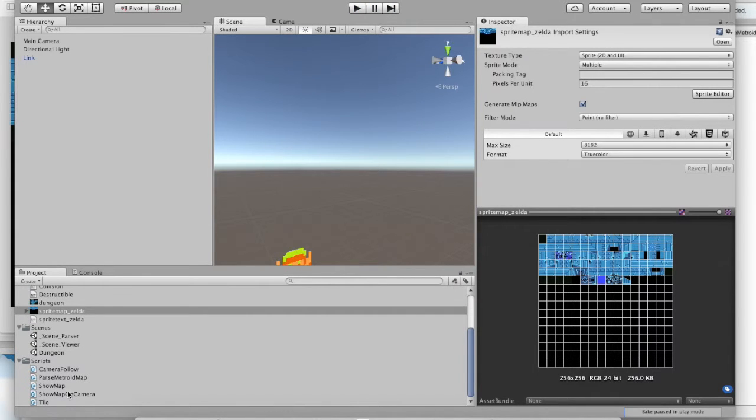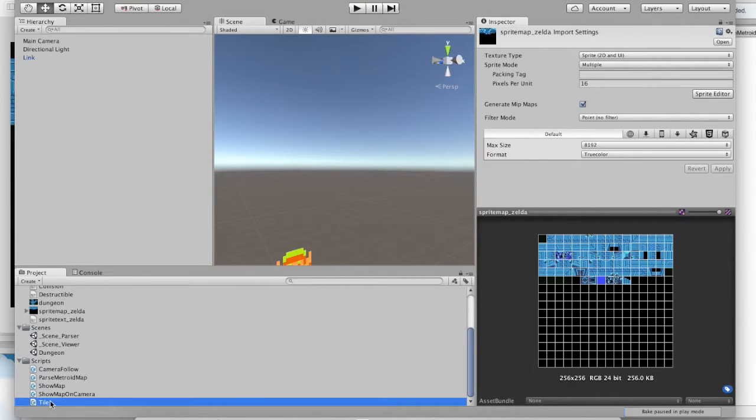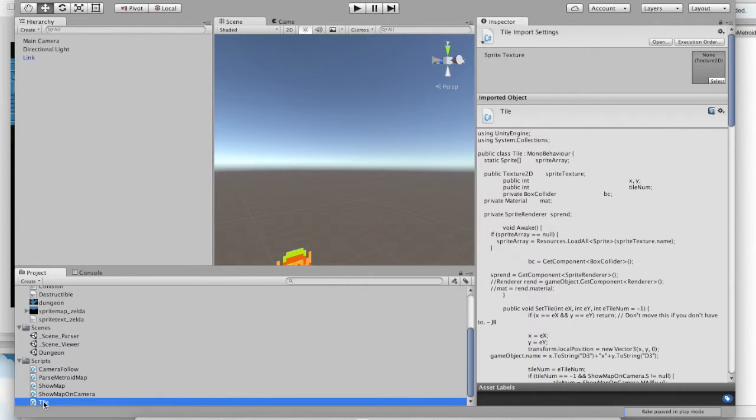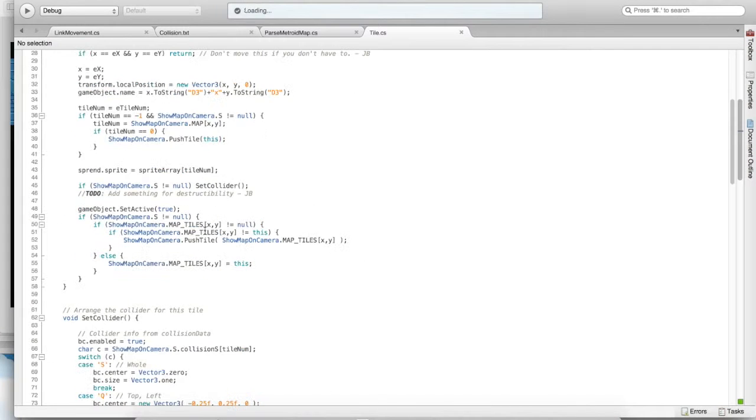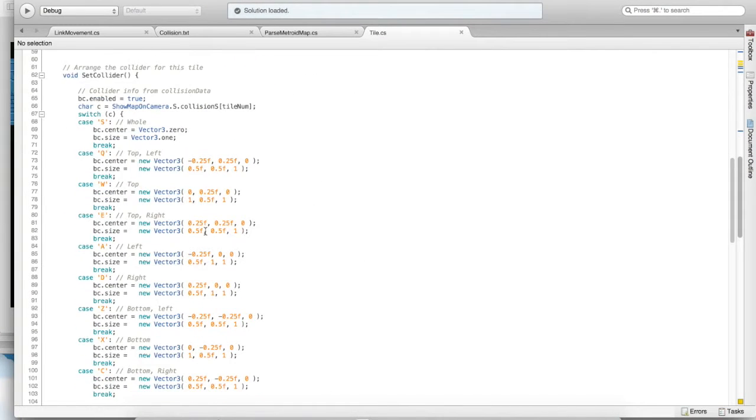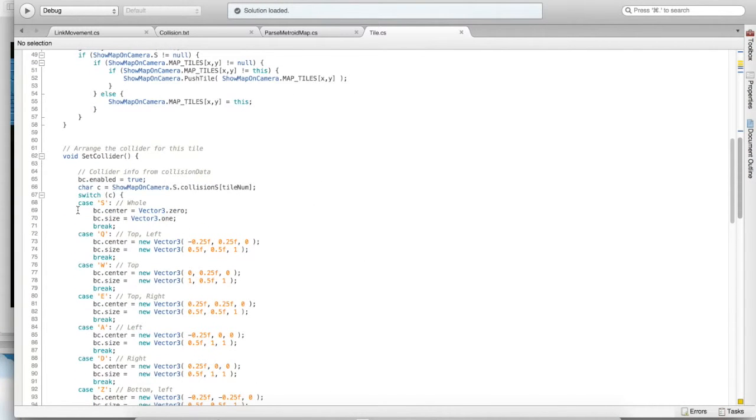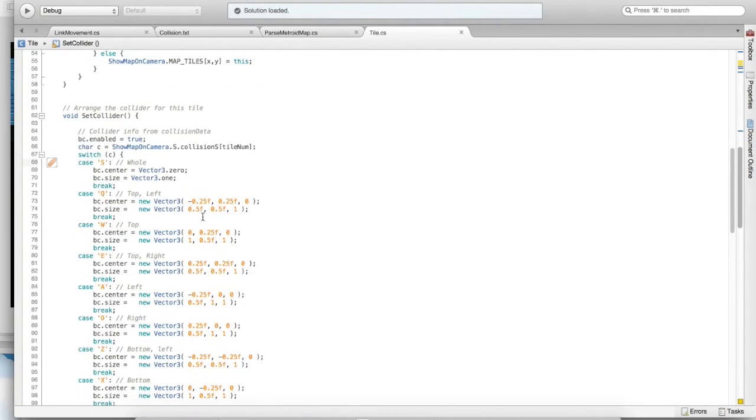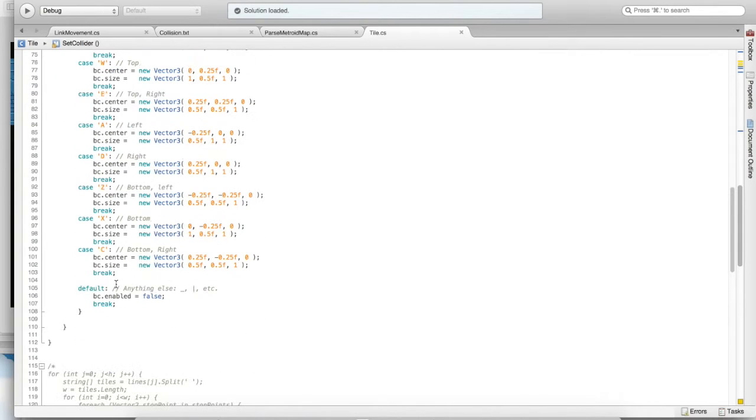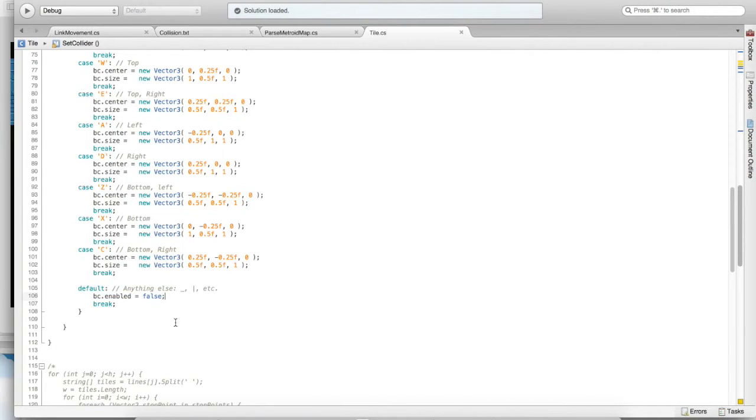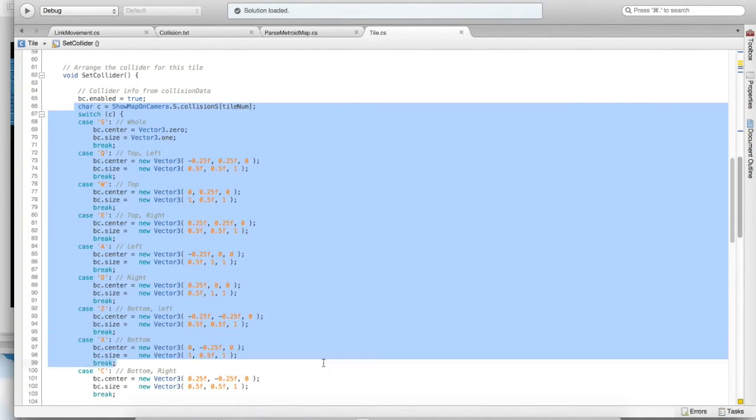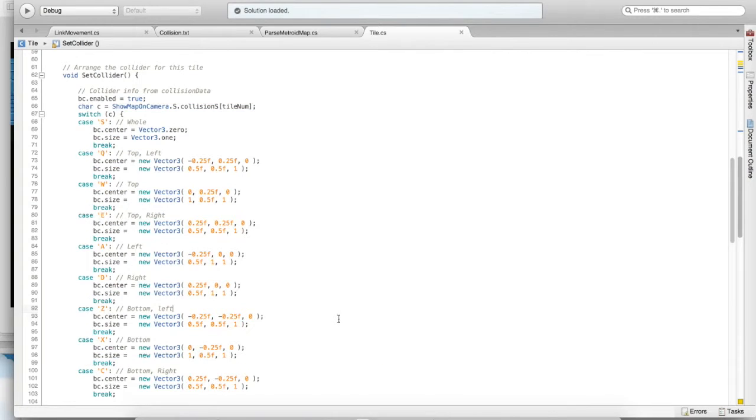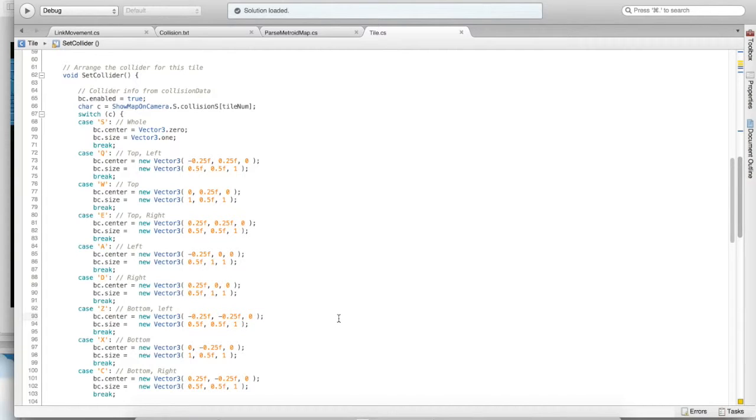If you go into the tile script, and you look toward the bottom, you'll see that case, that S character, and what happens when it sees an S. Basically, it doesn't do a whole lot, but if it sees a dash, then it will turn the box collider off. You can use this function right here and customize it to add your own properties to certain tiles, and to create your own logic for making tiles interesting or unique. Perhaps even pushable in Legend of Zelda fashion.